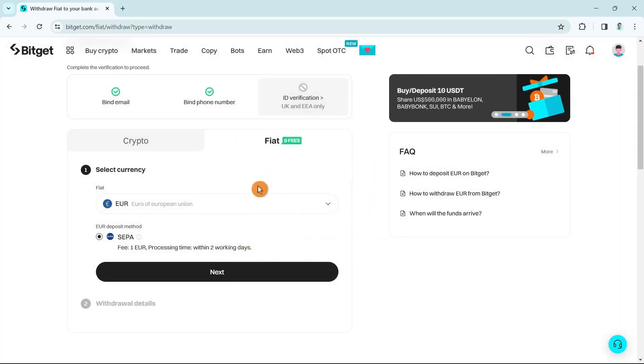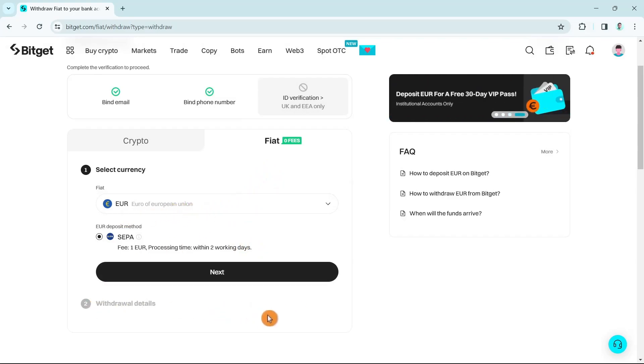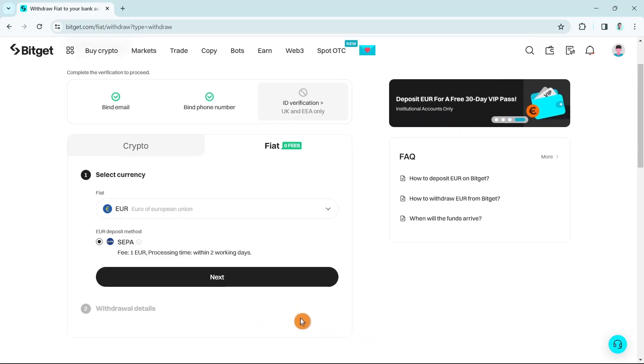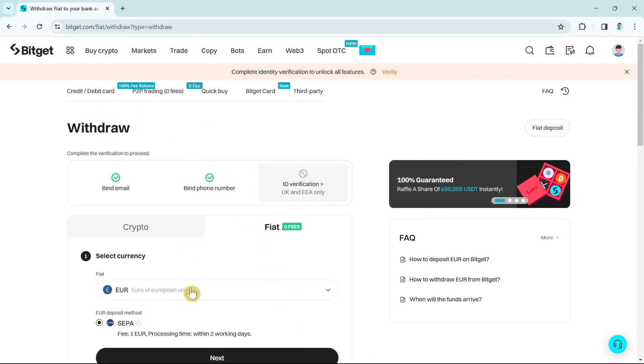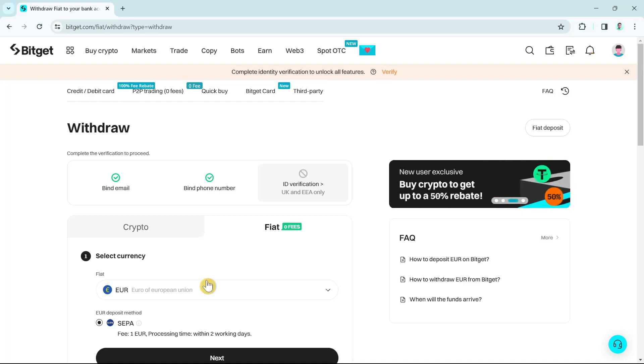You will now go to the final stage which is withdrawal details. Once you complete all the details here, you can now withdraw your money from Bitget. So that's it, that's how you basically withdraw money from Bitget.